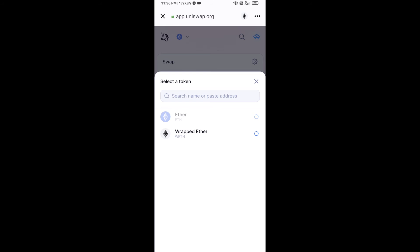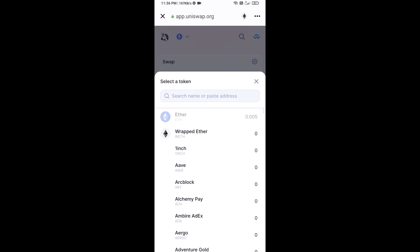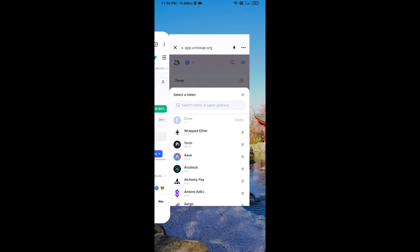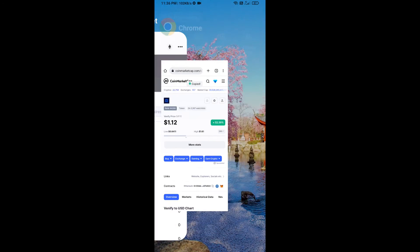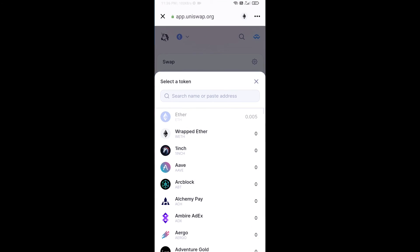After that, you will copy the Venify token smart contract address — open Venify token on CoinMarketCap, go back to Uniswap exchange, copy the address, and paste it into the token search field.